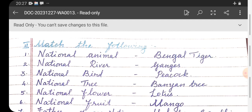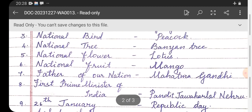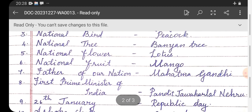Number four: national tree — Banyan Tree. Number five: national flower — Lotus. Number six: national fruit — Mango. Number seven: father of our nation — Mahatma Gandhi.